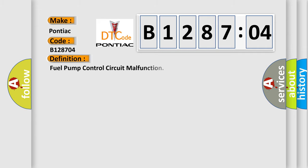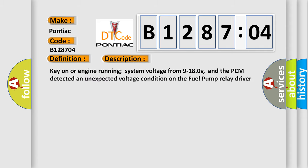The basic definition is Fuel pump control circuit malfunction. And now this is a short description of this DTC code.